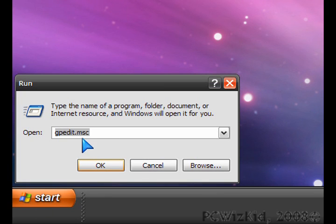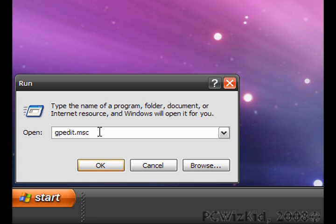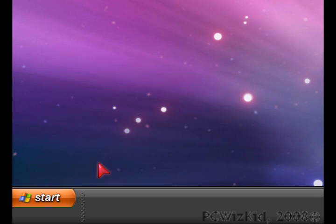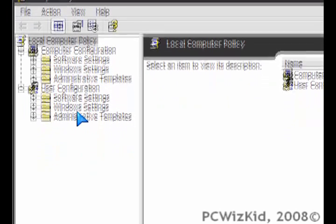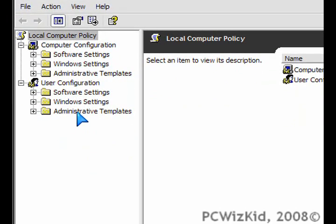Click on Start, Run, and then type gpedit.msc. That's the Group Policy Editor. Once you type that in and press OK, it'll launch the Group Policy Editor.